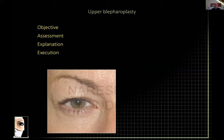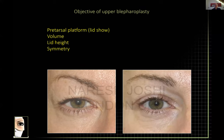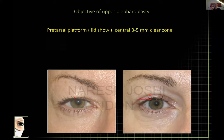What are we looking for? There are four points I'll go through in the lecture. The first is objective — what is the objective of upper eyelid blepharoplasty? I shall go through each one in turn. The number one thing patients want is a space between their eyelash and the fold.